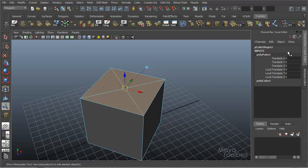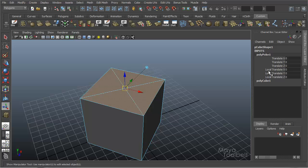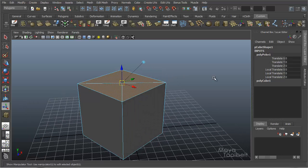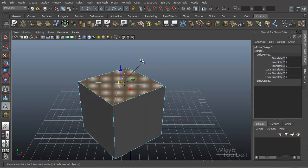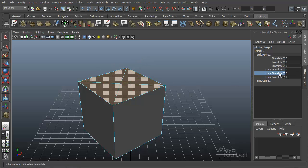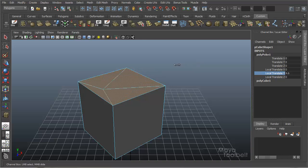And you can choose one, say, and the difference is obviously this bottom three are local translate, the top three, which don't say local, are world translate. So if you don't want to have to mess with clicking this button and moving arrows around, you could simply select a channel, say local translate Y, middle mouse click and drag in the world, and it will adjust like this.